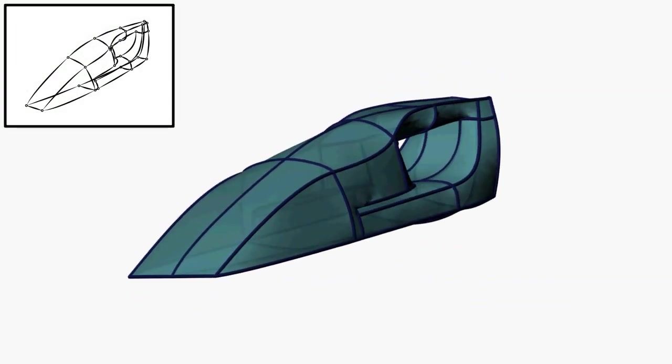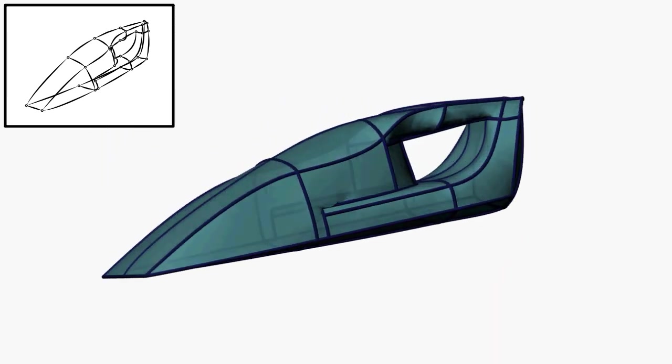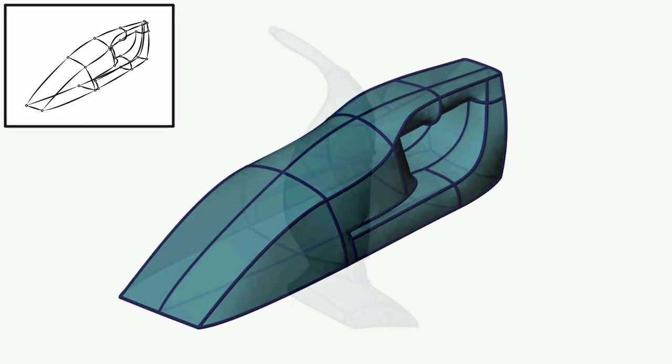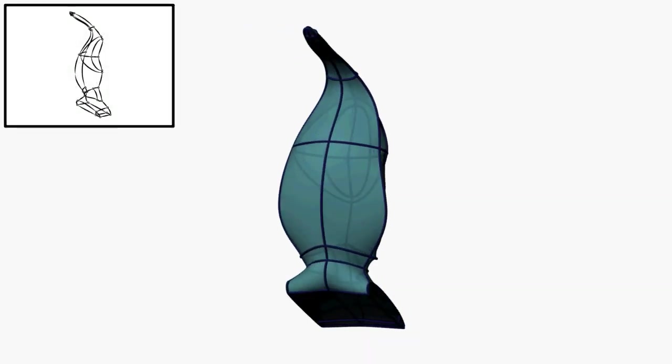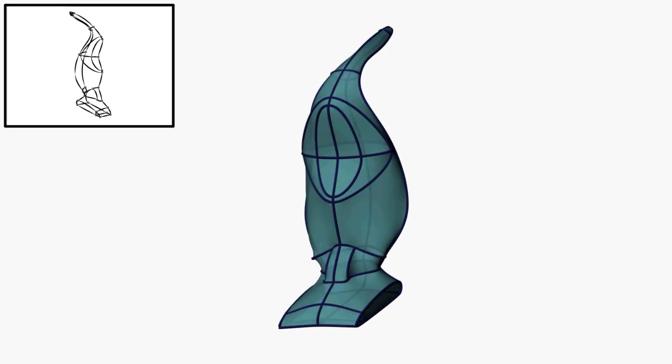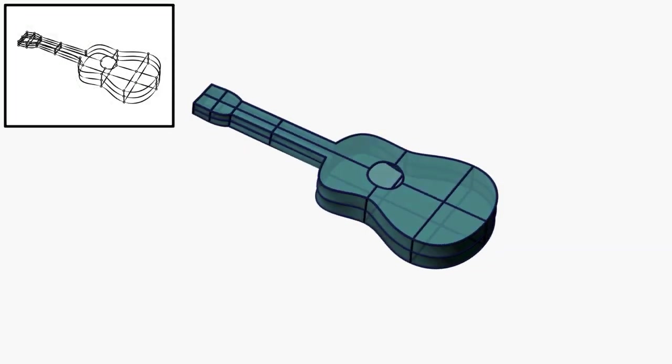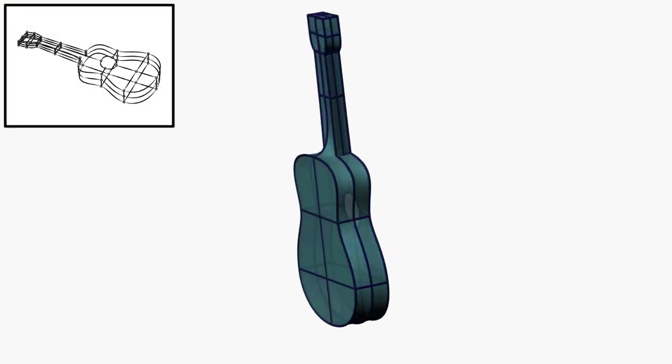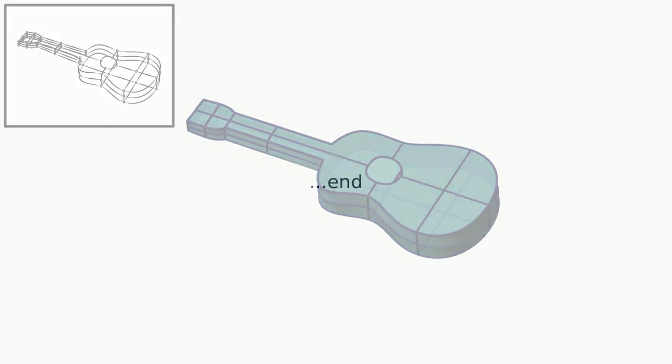True to Form is arguably the first approach able to infer plausible, piecewise smooth 3D shapes from general design sketches. We believe that such approaches in the future will play an important role in the early stages of conceptual design.